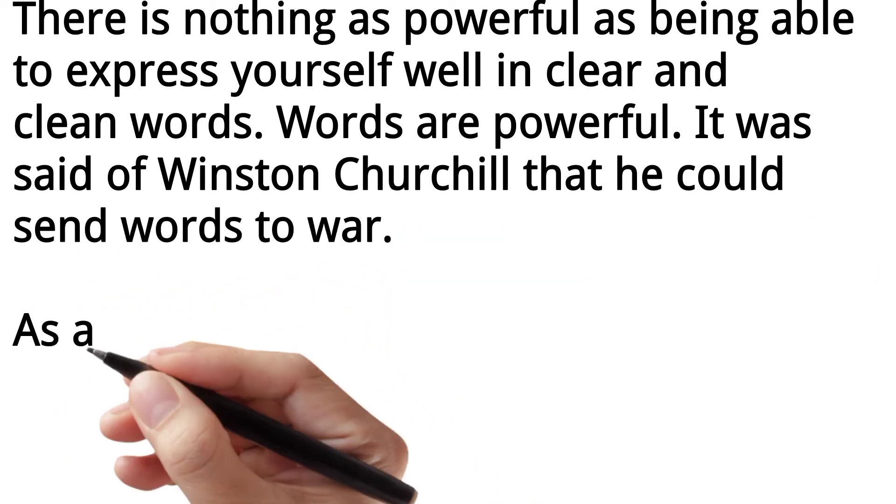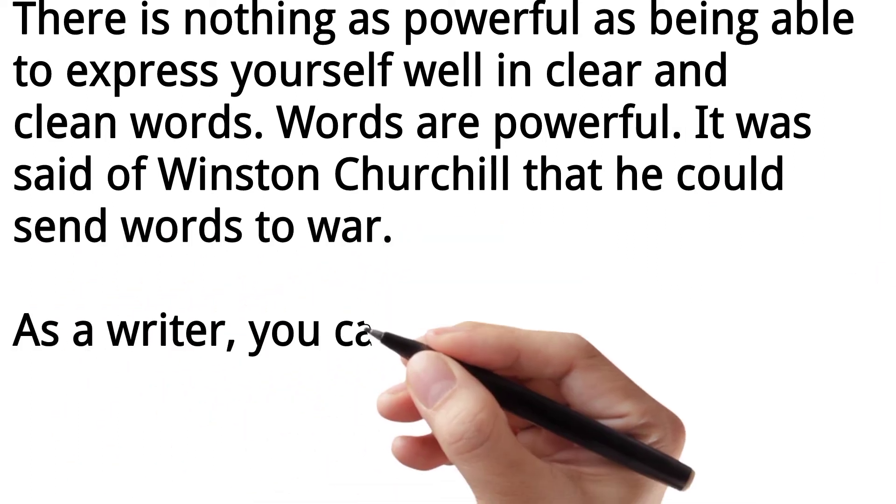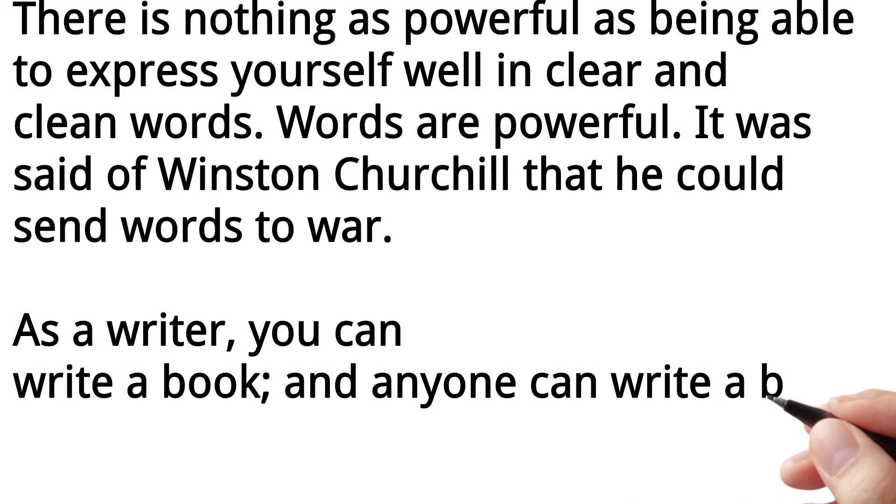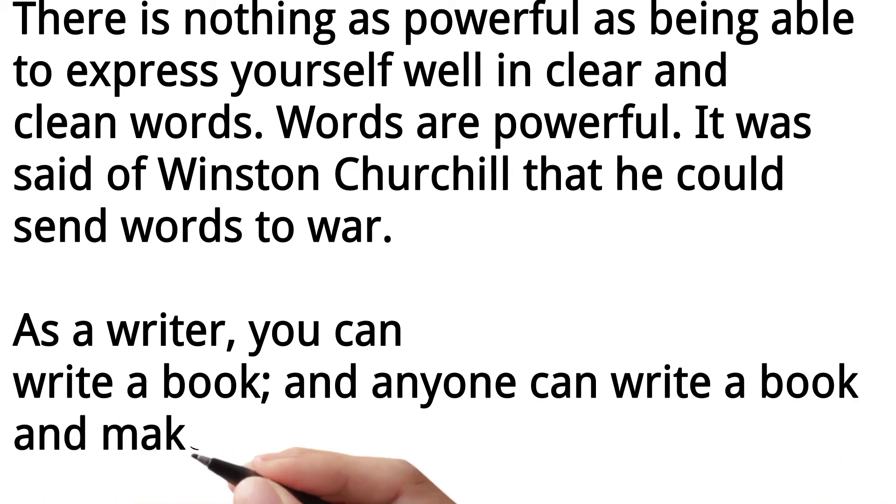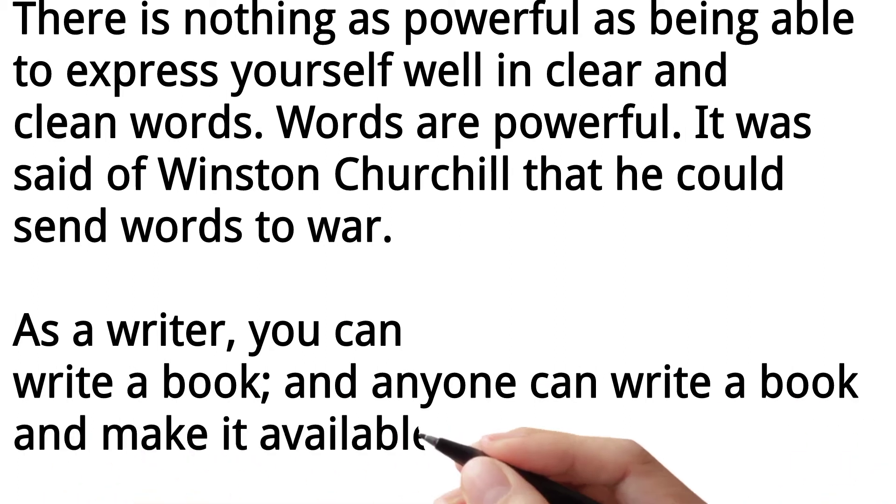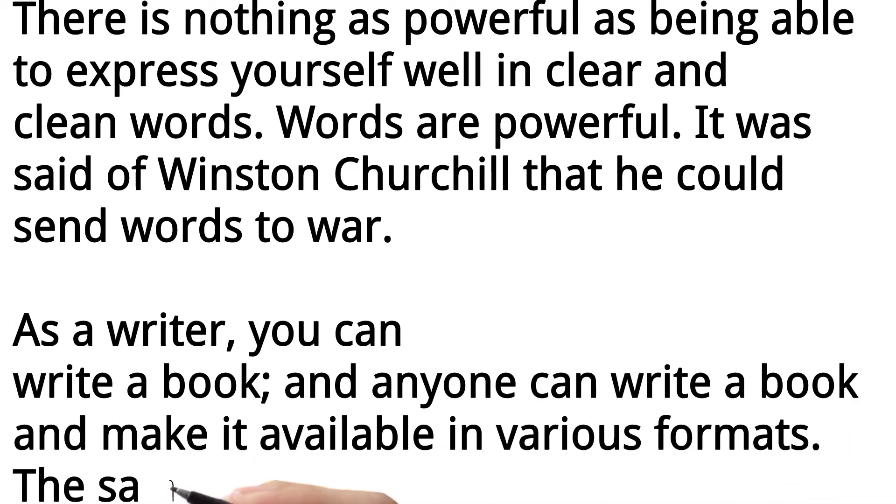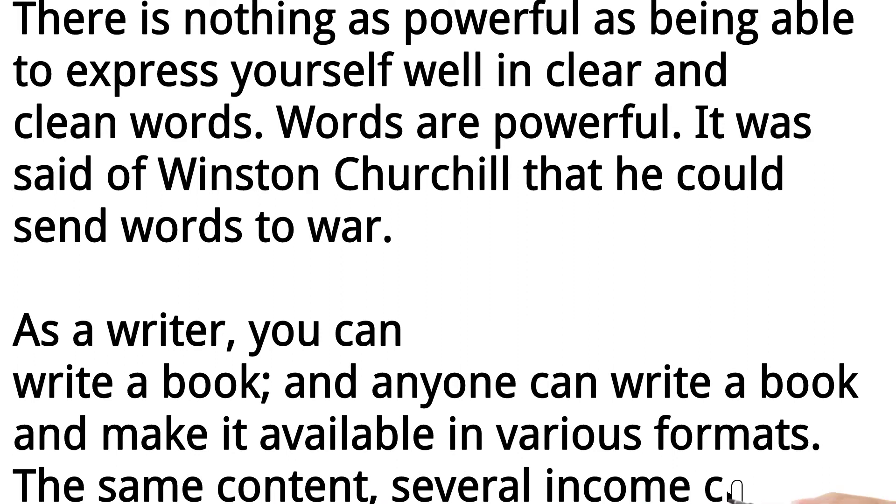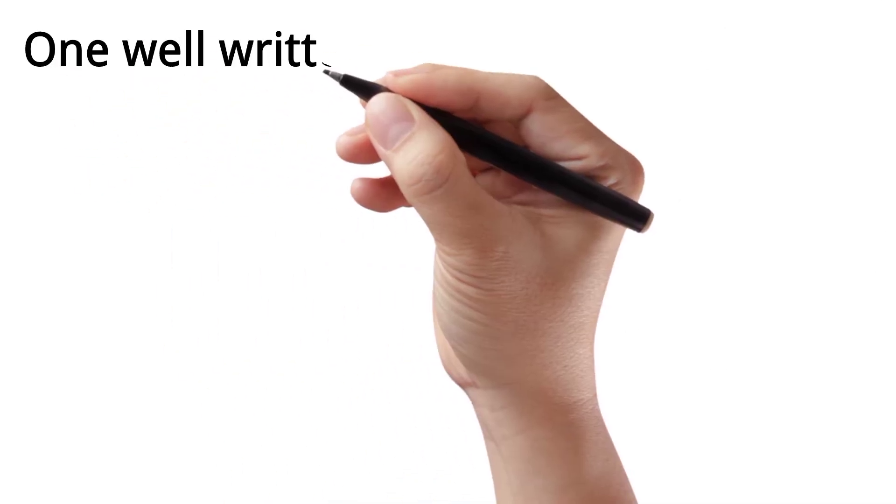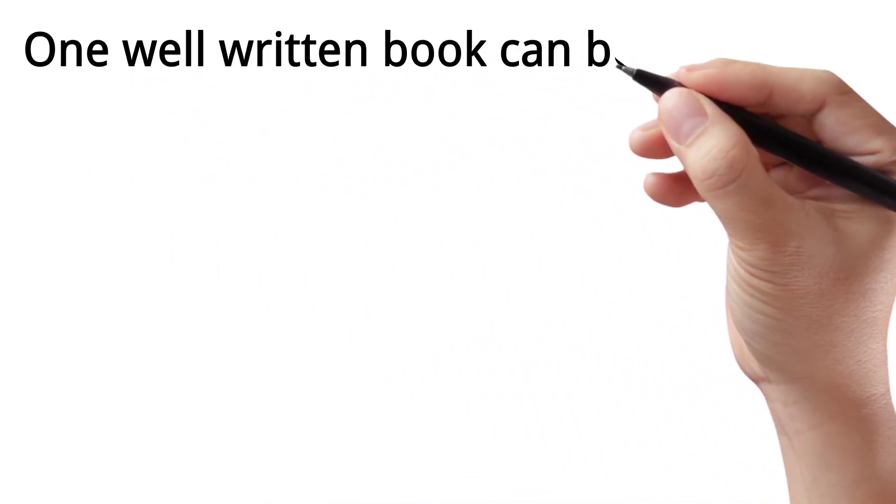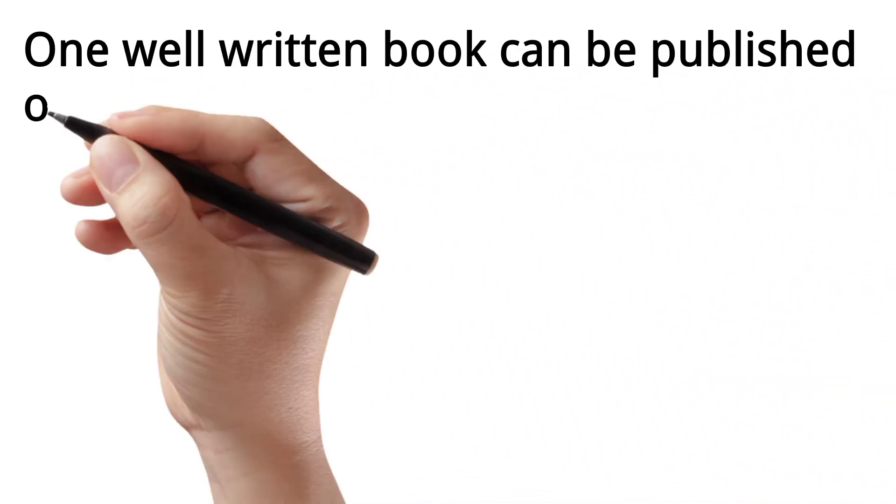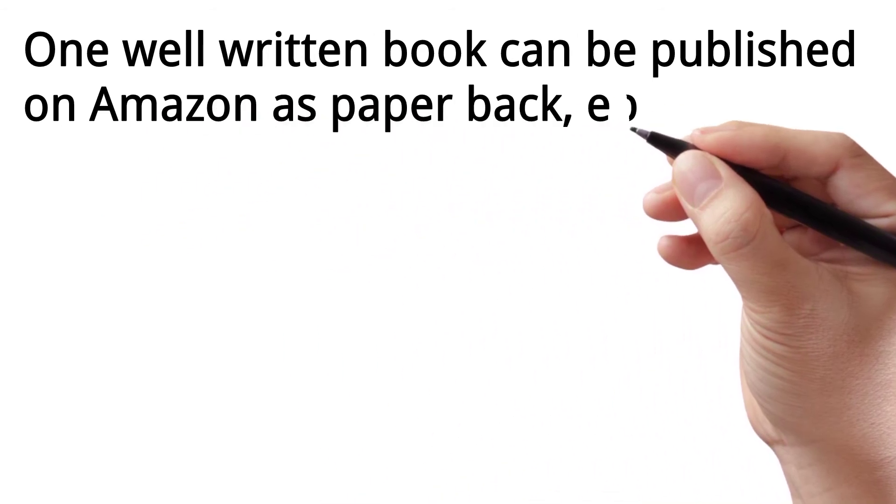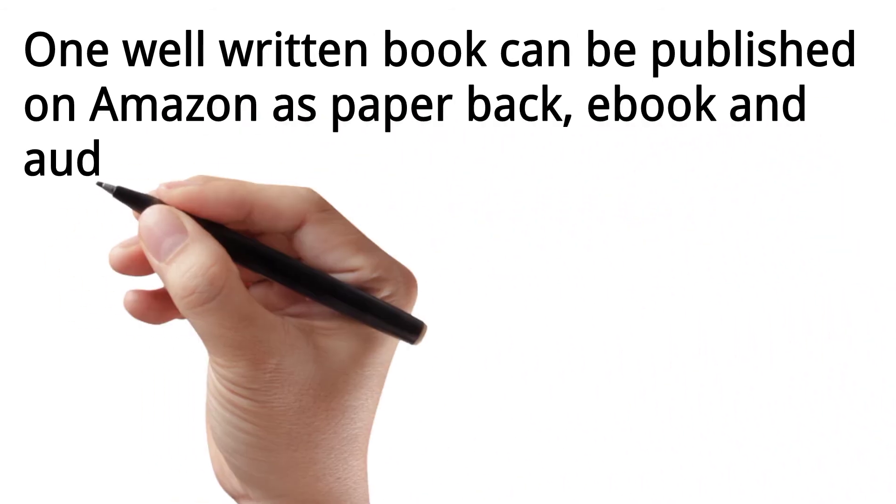As a writer, you can write a book and anyone can write a book and make it available in various formats. The same content, several income channels. One well-written book can be published on Amazon as paperback, ebook, and audiobook.